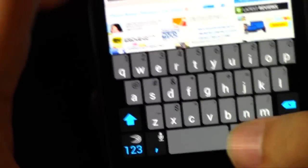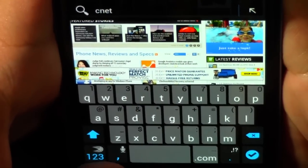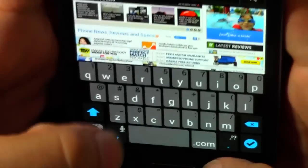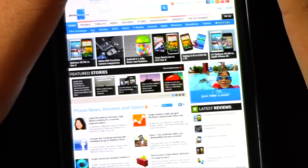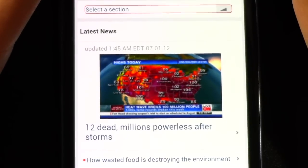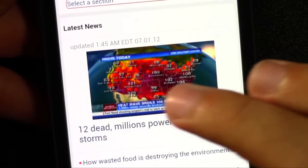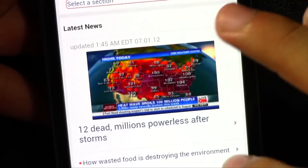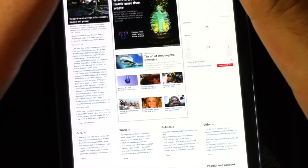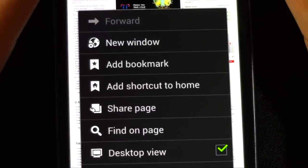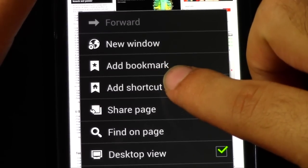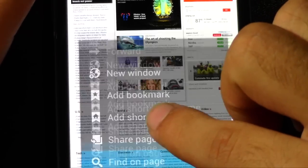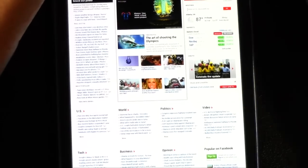Alright, now let's go to cnn.com. And let's see if we can request the desktop one. And as you can see on the menu right here you have a pretty nice, forward, new window, bookmark, shortcut, find on the page, things like that.